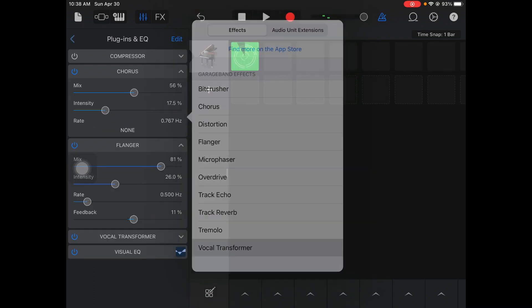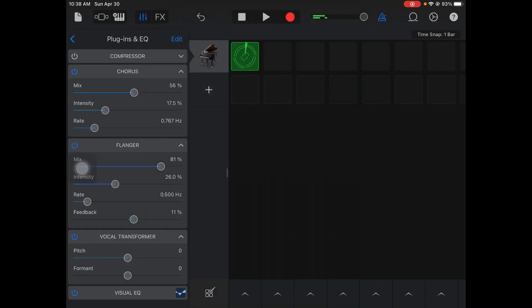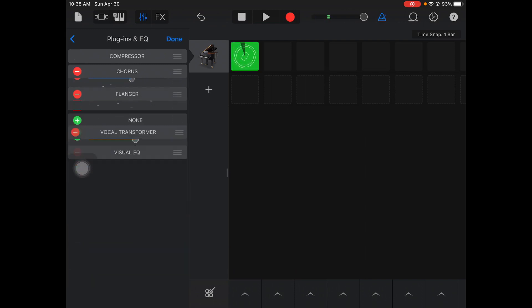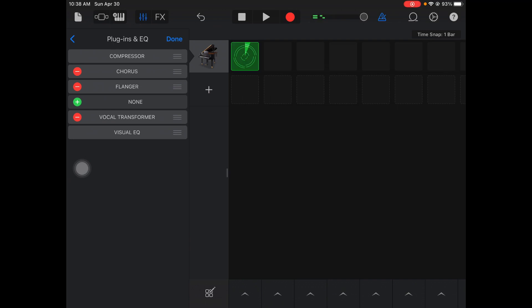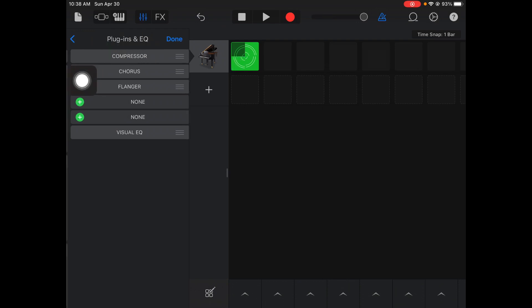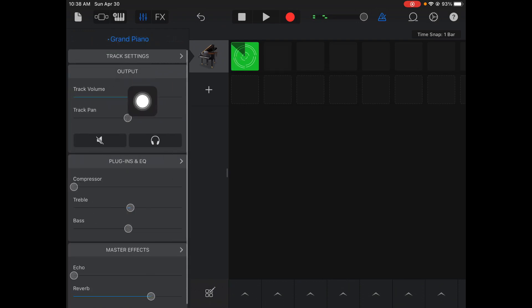So again, you have other options there. The vocal transform. Now, this one is made specifically for vocals. Think of this like auto-tune. If you have a vocal sample where you're talking or singing in, that's where you would use it. It doesn't really do a whole lot to instrument sounds.